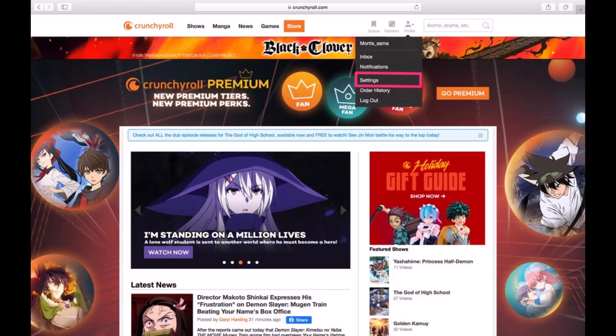Now remember that I'm only talking about canceling a premium membership and switching to the free version. If you're trying to look for how you can delete your account, you can watch another video. I'll make sure to drop a direct link in the description box.